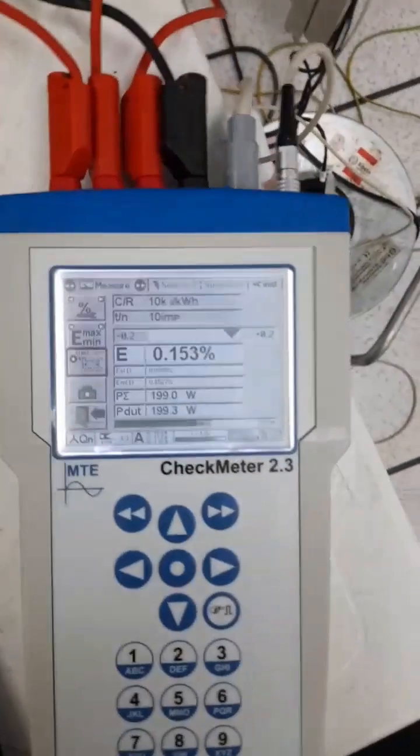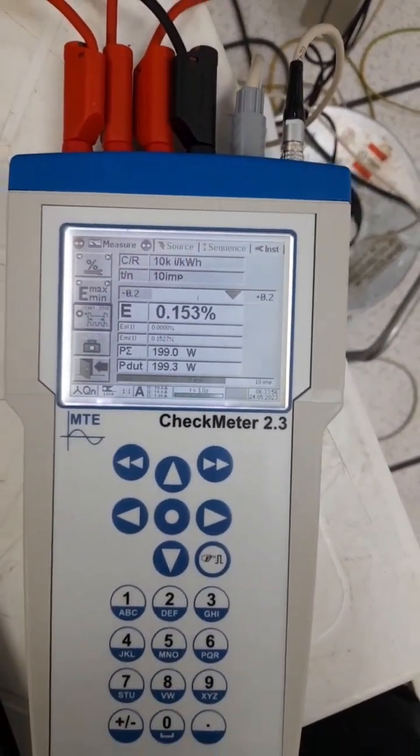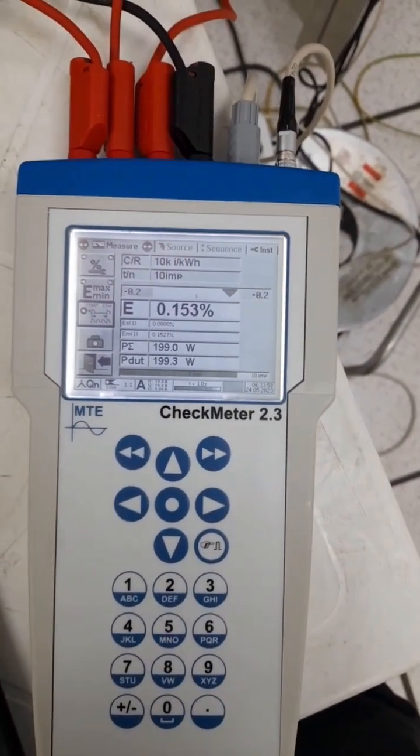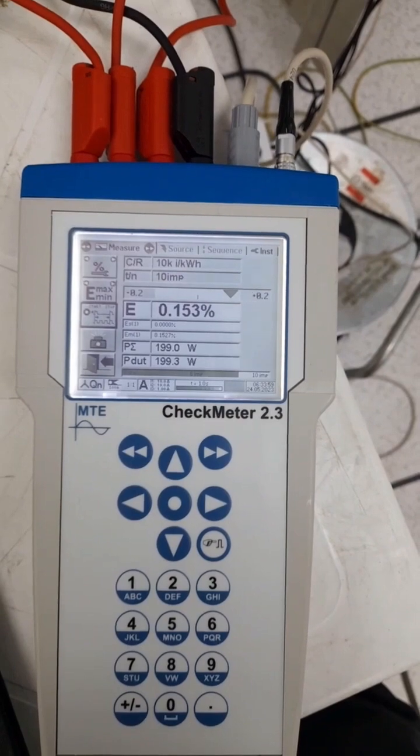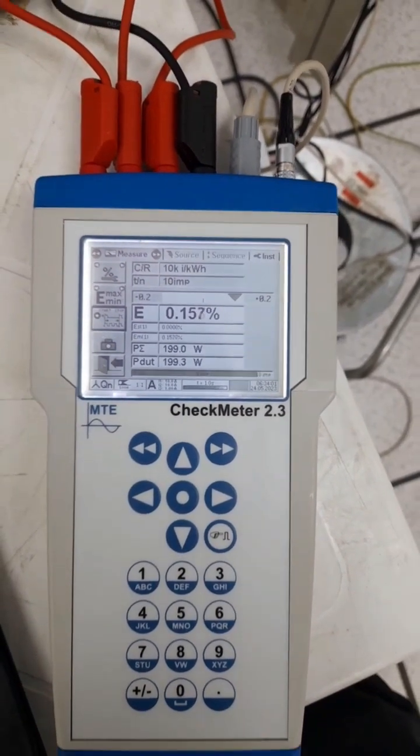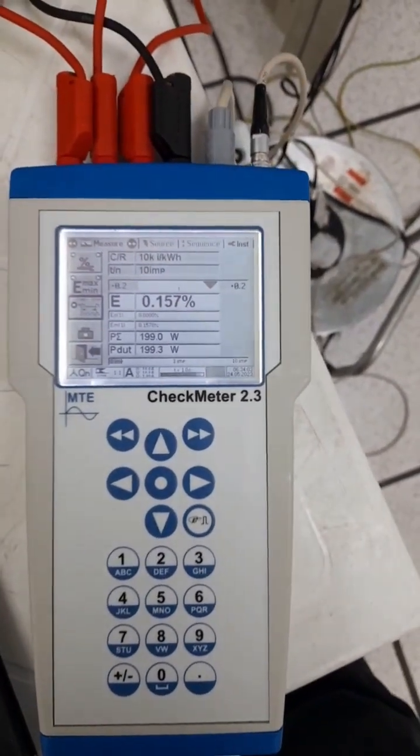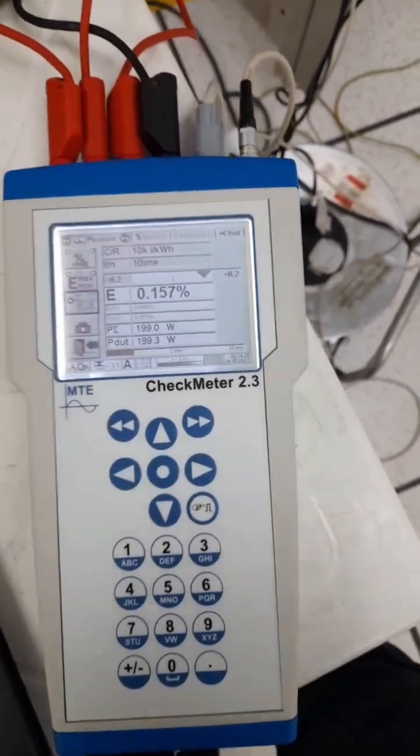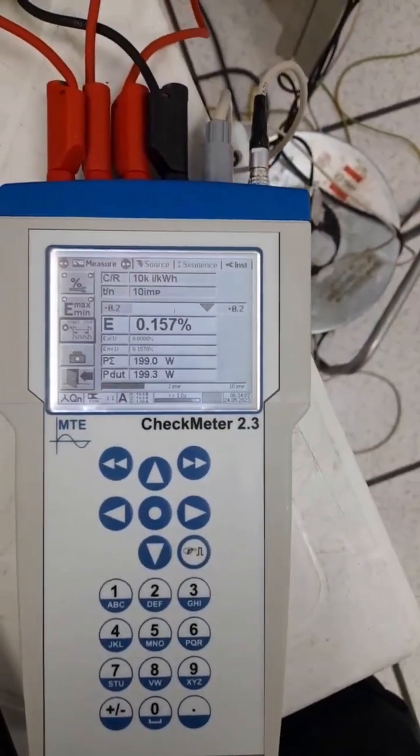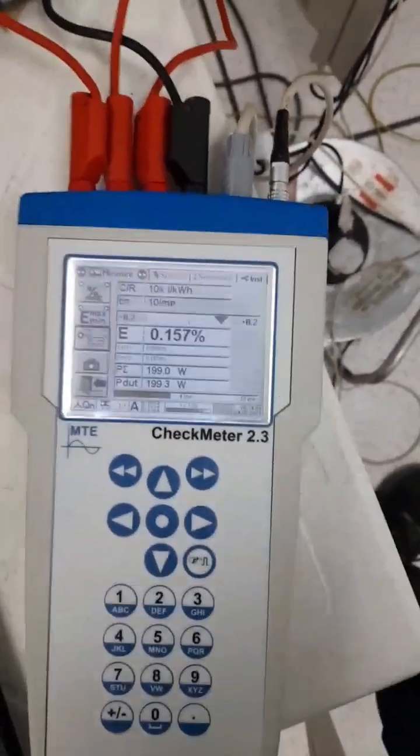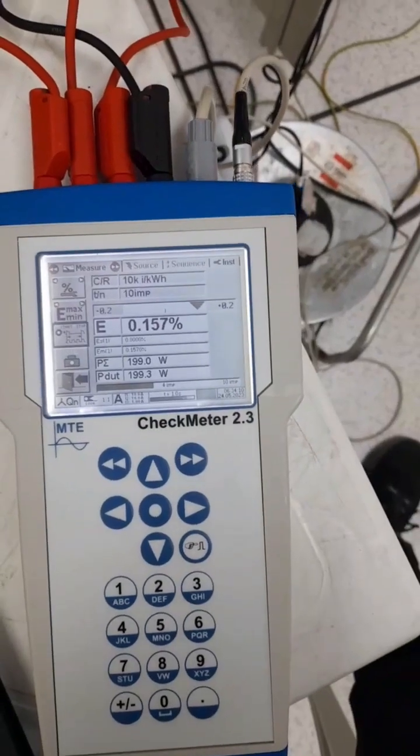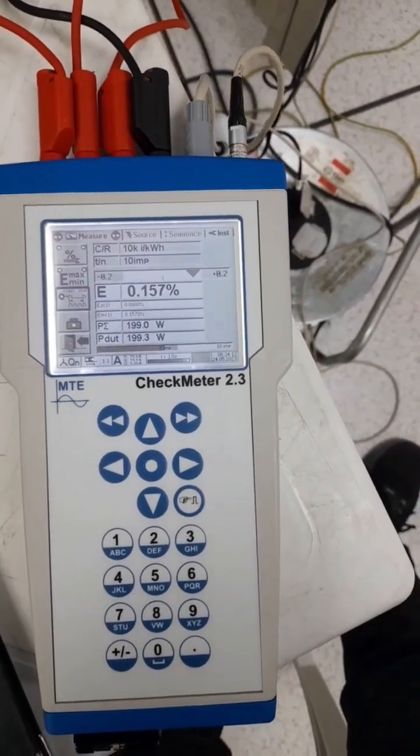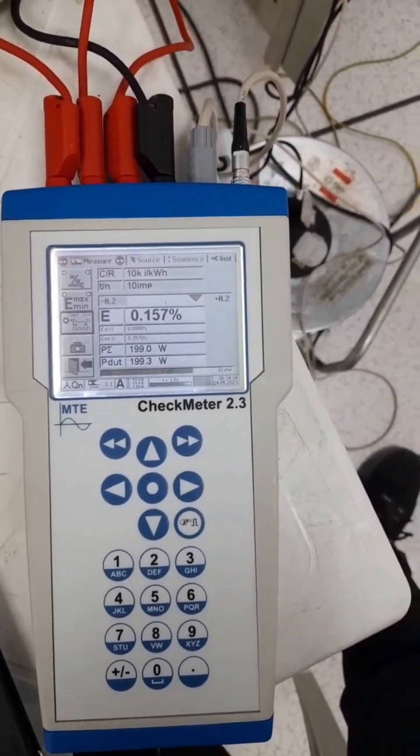I'll show you exactly what will happen. Now P summation active power is 199 watts. It was calculated based on the secondary value that we are injecting. Now I'll show you what will happen if the clamp is not fixed properly or if it is in the opposite direction. Your error will be high.